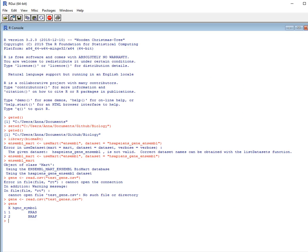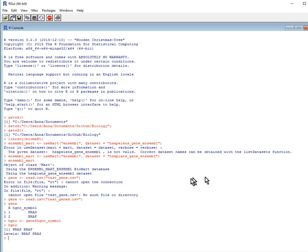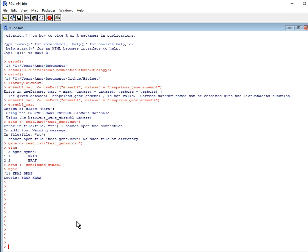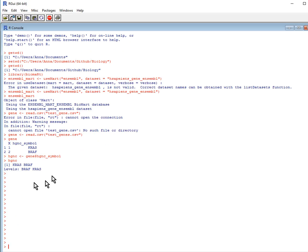And now I want to read in the column with just the genes, so the HGNC symbol. I want to call it gene, and I want to just do the HGNC symbol column. Let's just check that. And now I have just a data list of just those two genes.